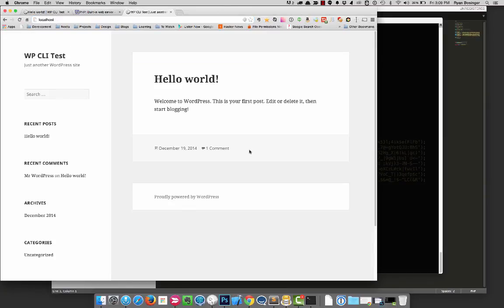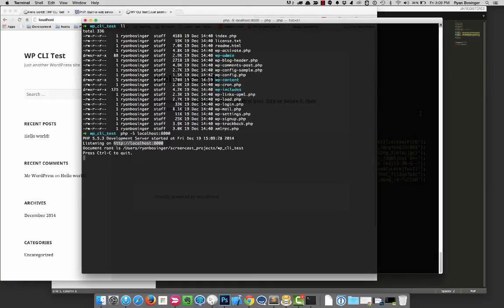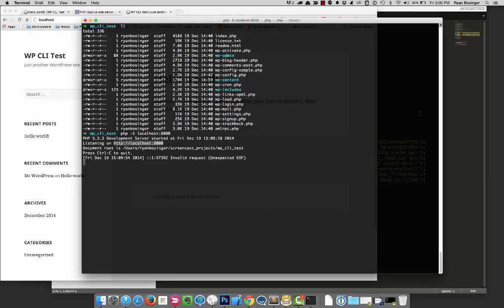I can bring it up that way. So you can imagine now running those few WP commands, the download, the config, the install, and then boom, you run this, and you could be up and running that quickly with your own local instance.